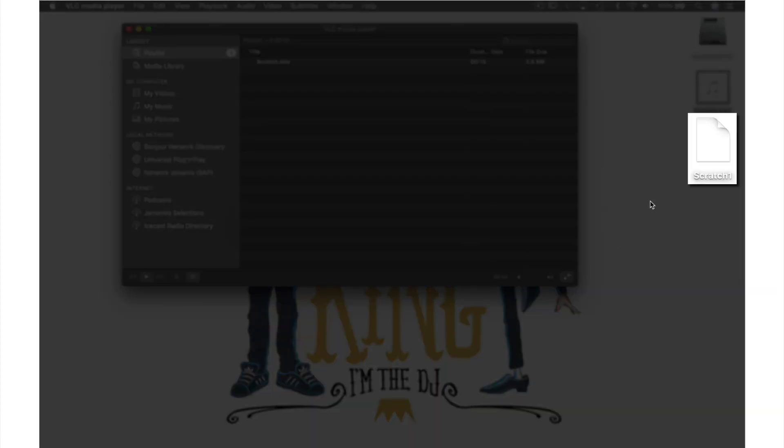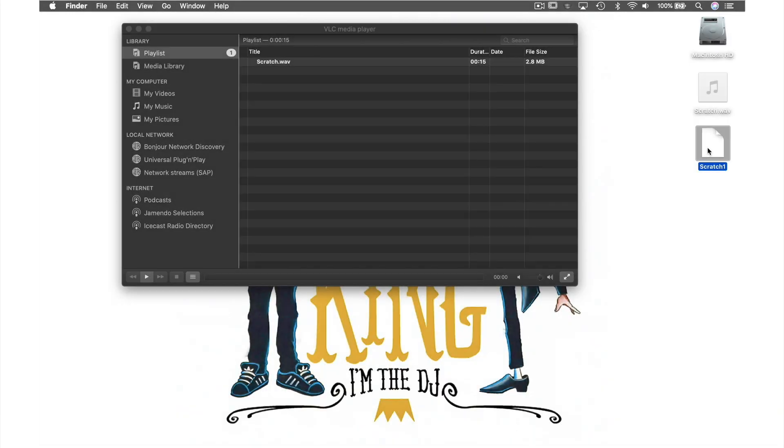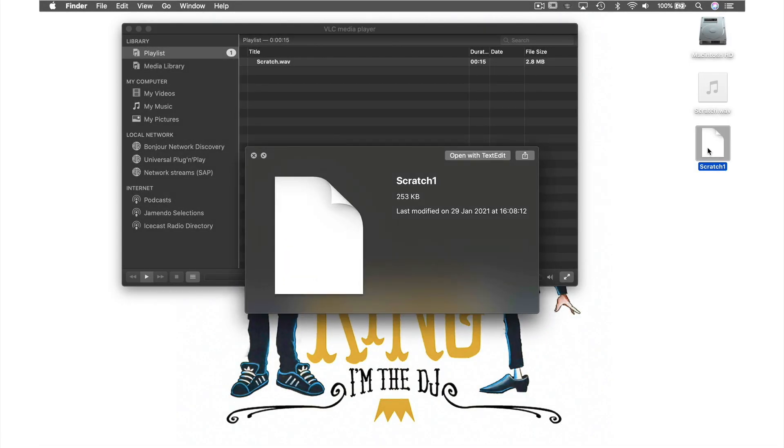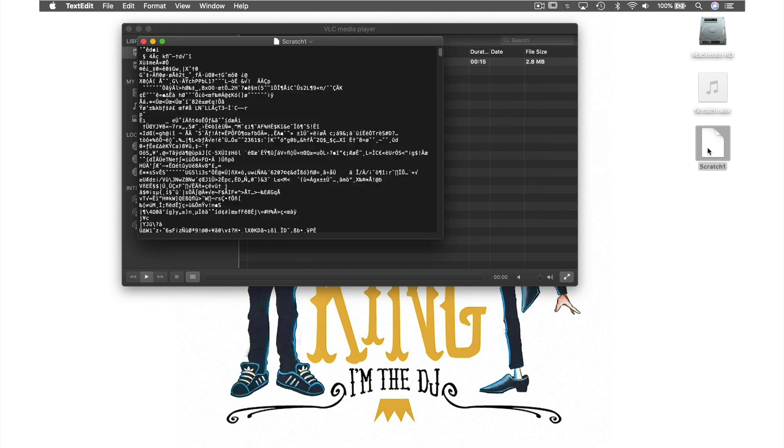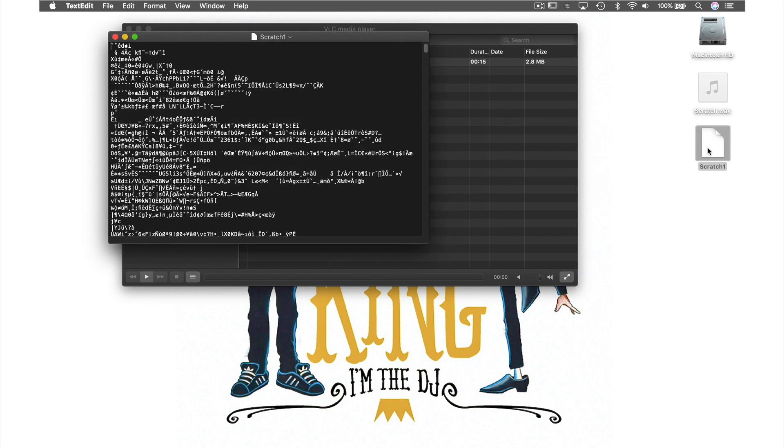As you can see the file we just created is on my desktop and if I preview it you can see that it doesn't have the usual audio symbol and no sound is playing. If I double click it instead of a music app opening text edit opens and it looks just like a page full of code.